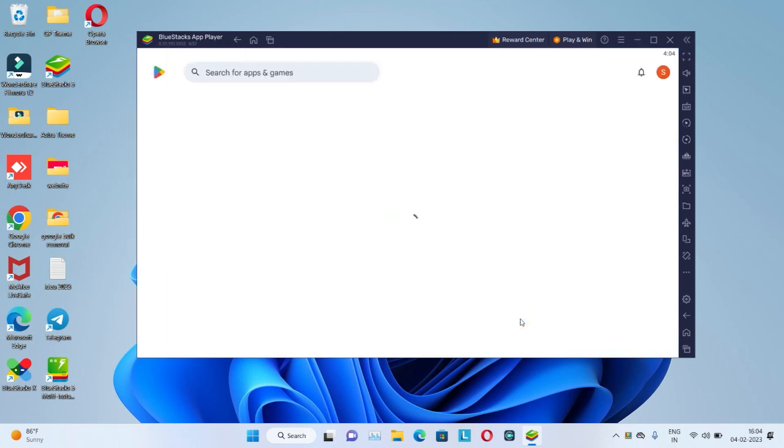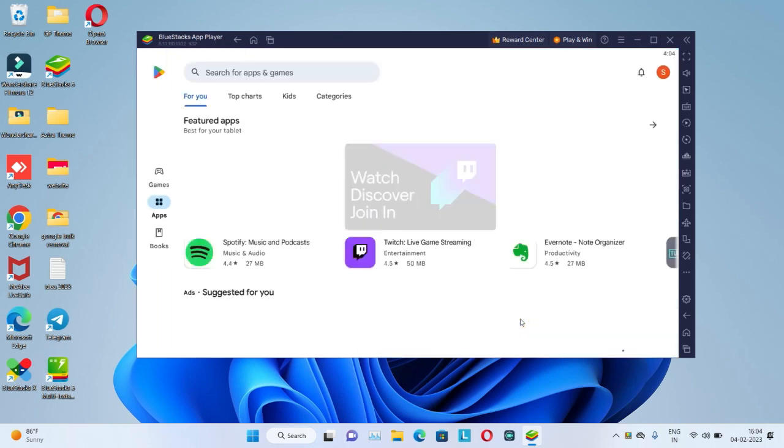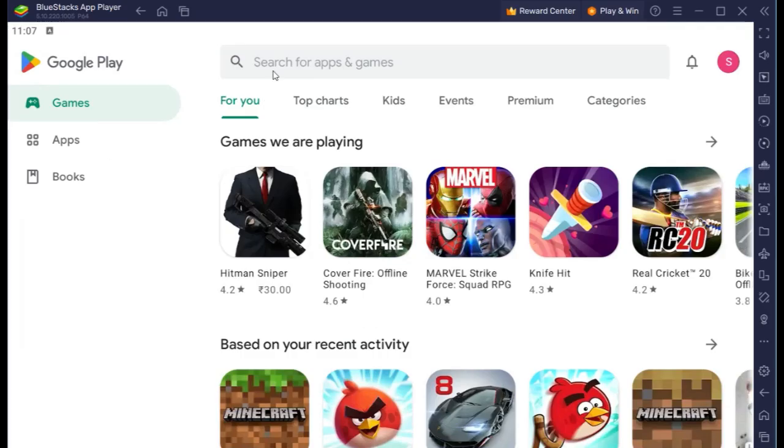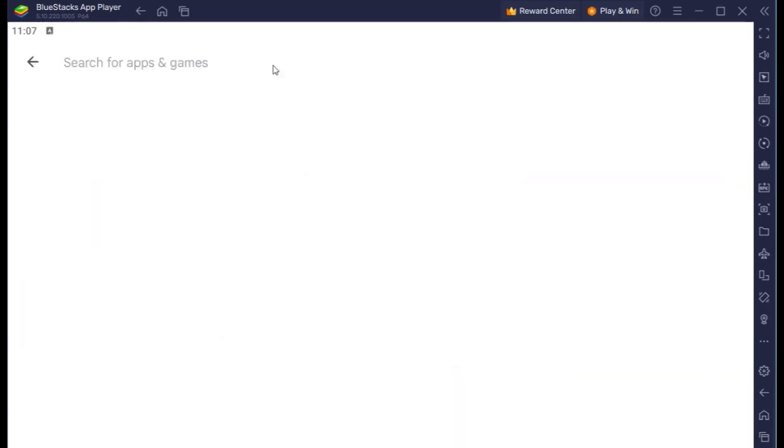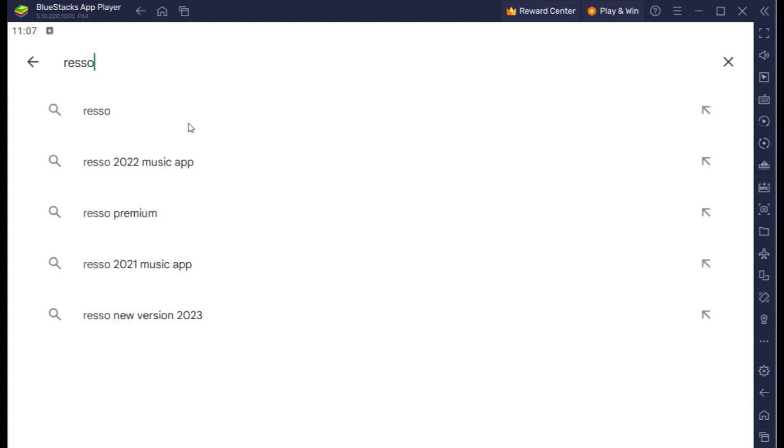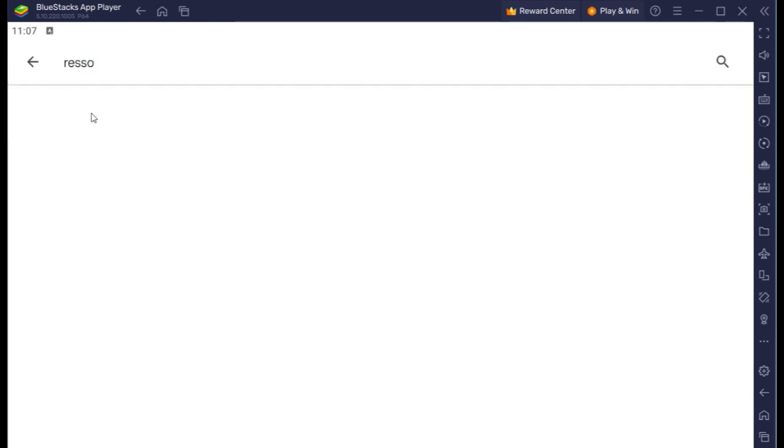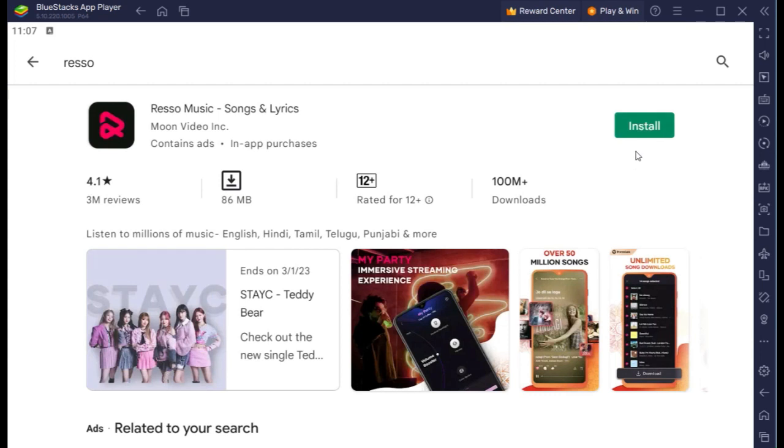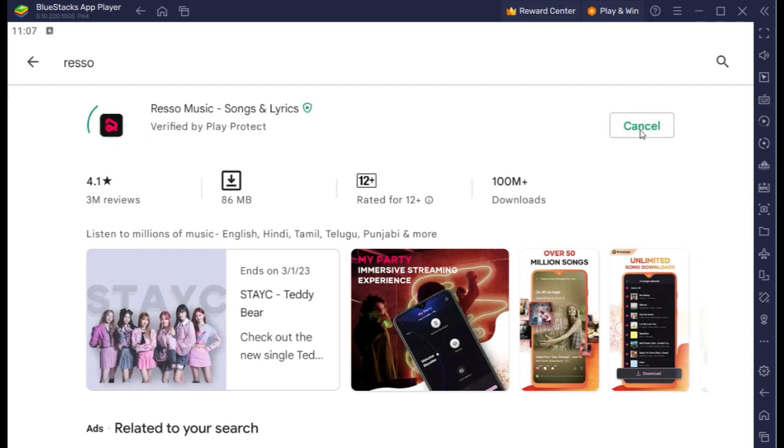Finally, sign in to Play Store. Now you have search Resso. Click on Resso, now click on install button. Wait for installation.